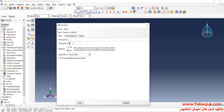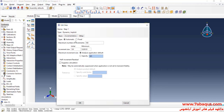Here, select Quasi-Static. Time period is equal to 101 seconds. I will increase the maximum number of increments and enter initial increment size equal to 0.1 seconds.